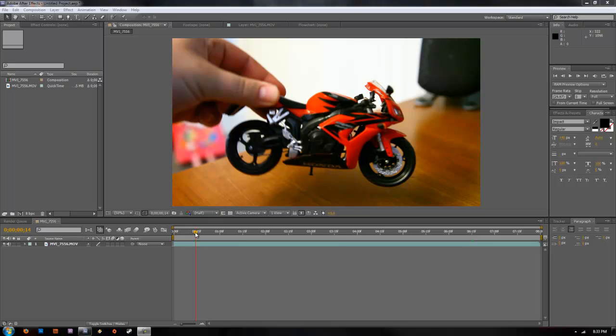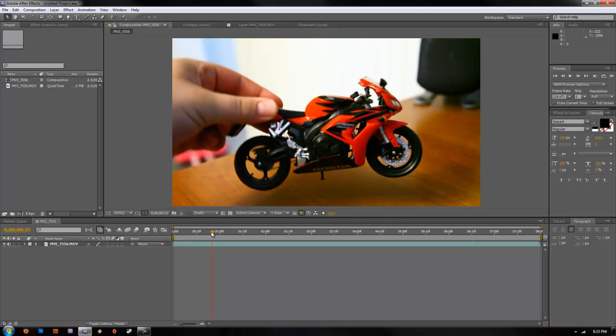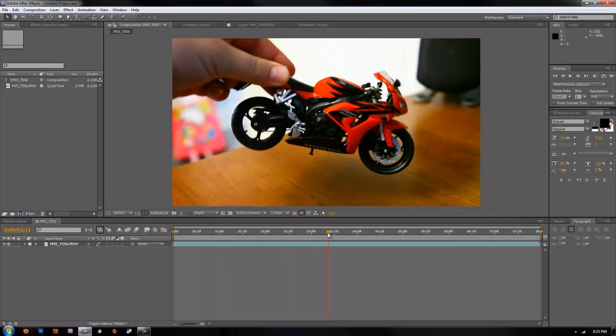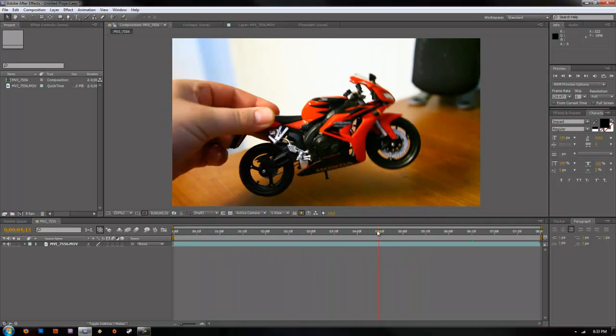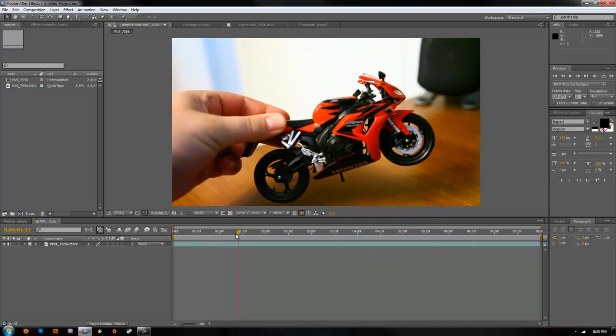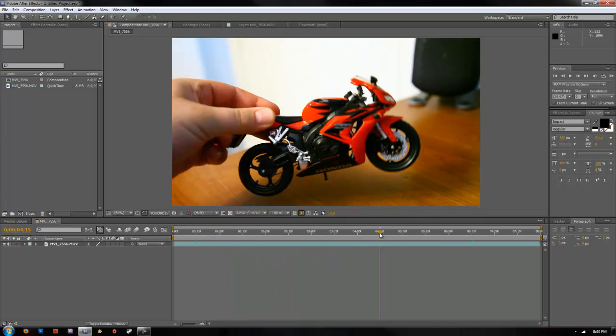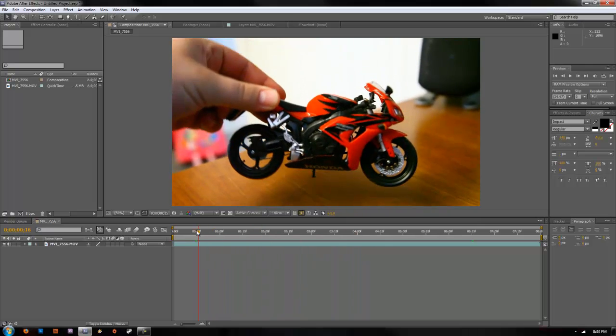Hey guys, today I'm going to show you how to do multipoint tracking in Adobe After Effects. This will be good for object tracking. If you look through our video here, you can see that our motorcycle is rotating. What we're going to want to do is try and get our text to rotate along with the motorcycle.